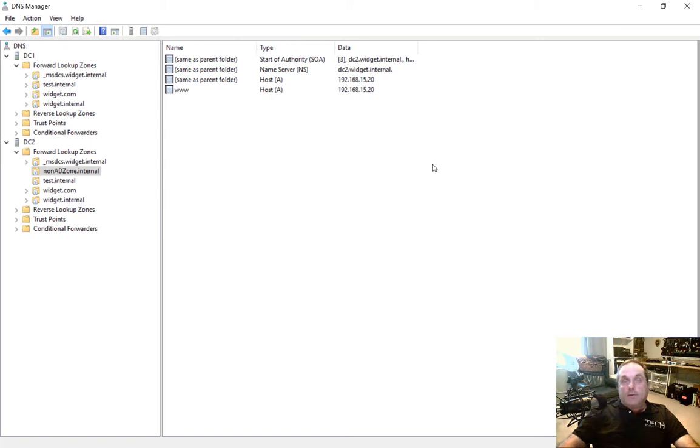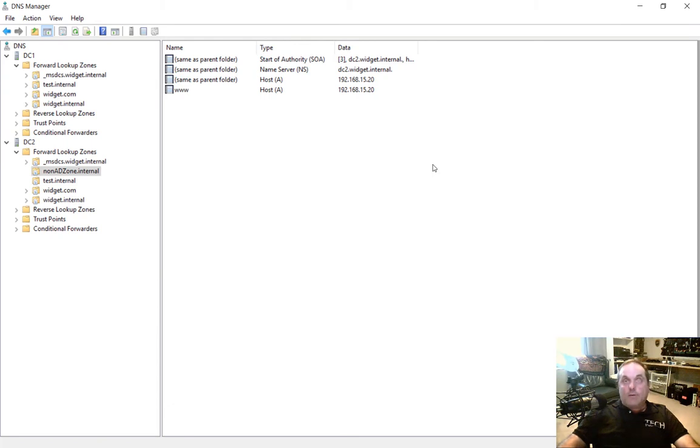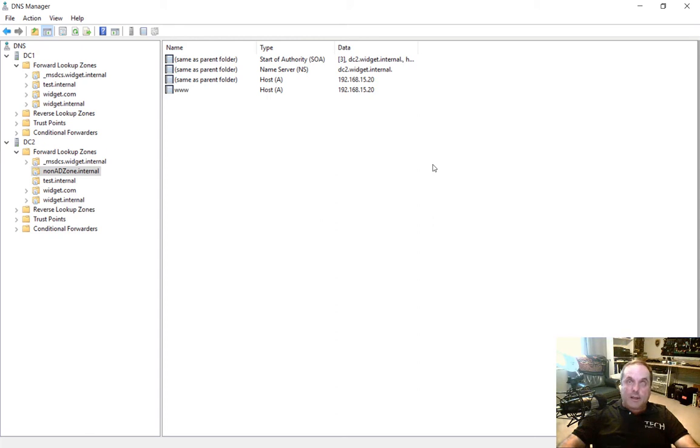So if you have a very slow internet connection and you don't make a lot of changes, then a secondary zone is the way to go. But if you have a decent speed communication between the remote and the main site and you make constant DNS changes, then a stub zone actually is the smarter choice in this case. So let's see how we do that.